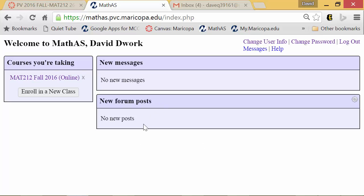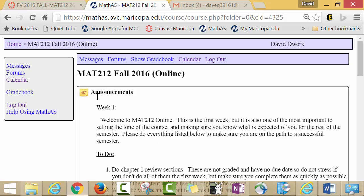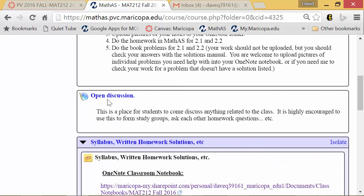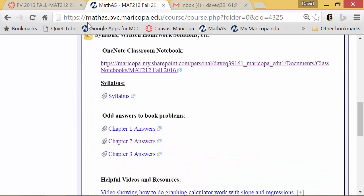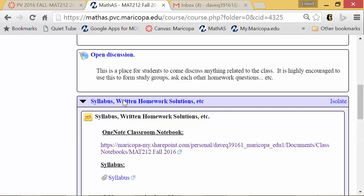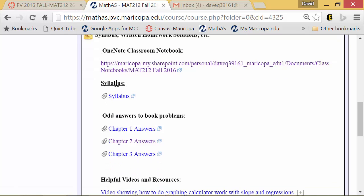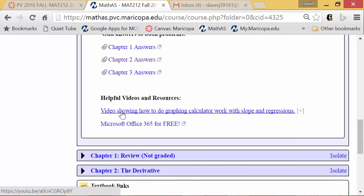Now I want to show you a brief overview of how the class is laid out. The very first thing you see in the main body is your announcements — every week you should look there for what you're supposed to be doing. Open Discussions is a forum where you can post questions or anything open to the class; I check there as well, and nothing in there is graded. Next is the Syllabus, Written Homework, and Solutions section, where you'll find your OneNote classroom notebook link, your syllabus, and answers to book problems — not just odd answers but a range, so check those when doing book work.